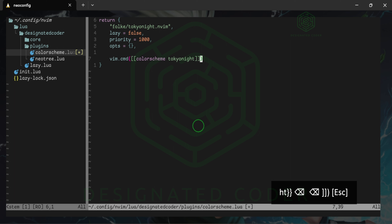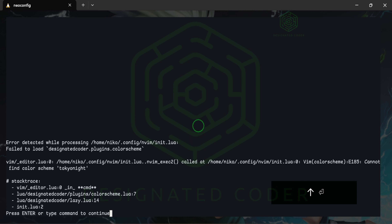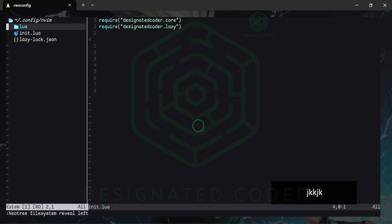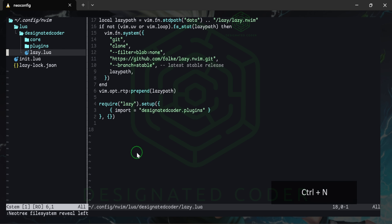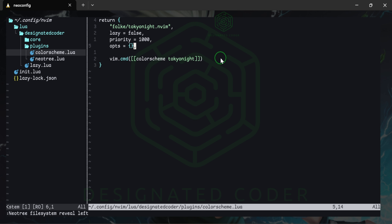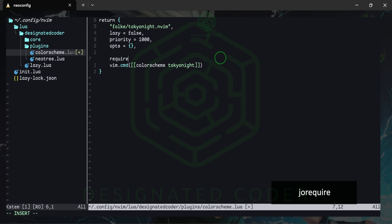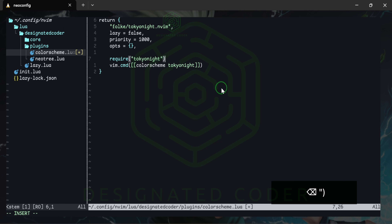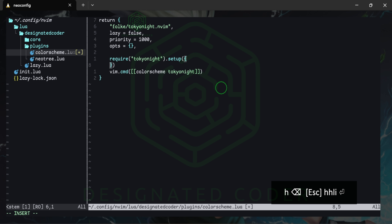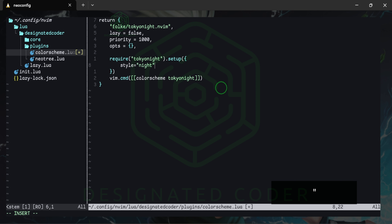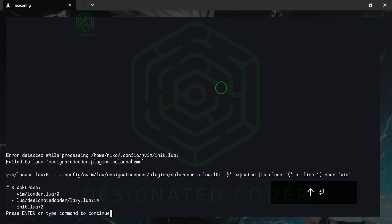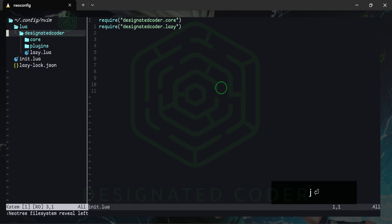Let's try this and see what's going on — it says 'Tokyo Night failed to load,' so it's not picking it up. Let's go ahead and check our plugin. As you'll find with a lot of these packages, we need to add a require call — require equals tokyonight. You can't call the colorscheme command without having something to call it from, so we need a setup function here.